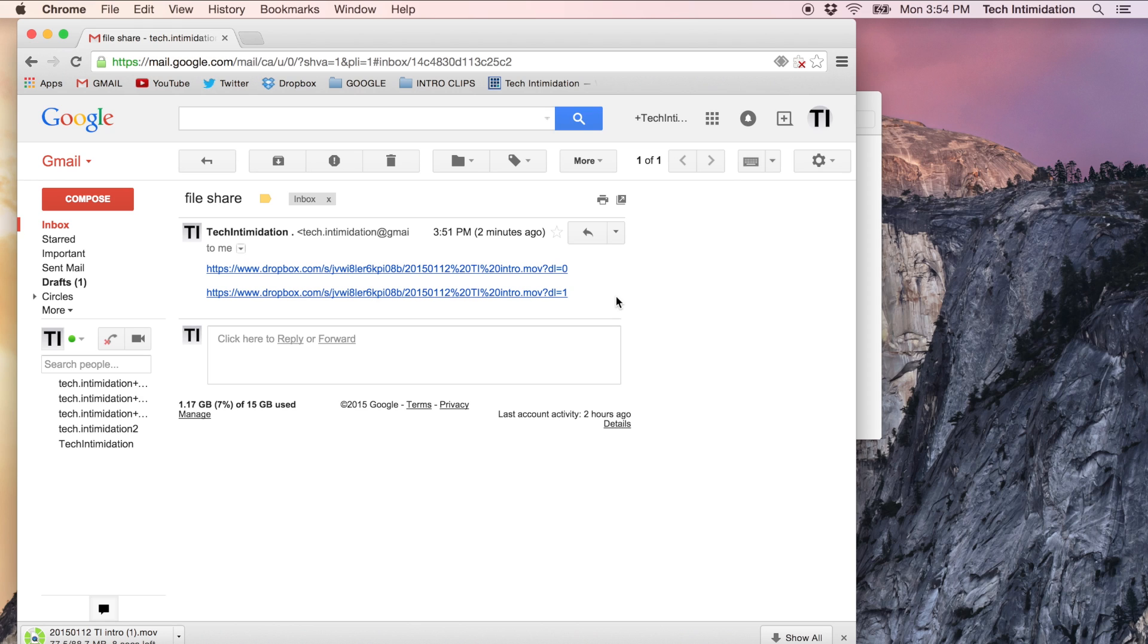Then eventually when I would remove the file, because video files are big and they take up a lot of space in my Dropbox, they would complain that the video is gone and they can't see it anymore. And what happened? Why is it broken?